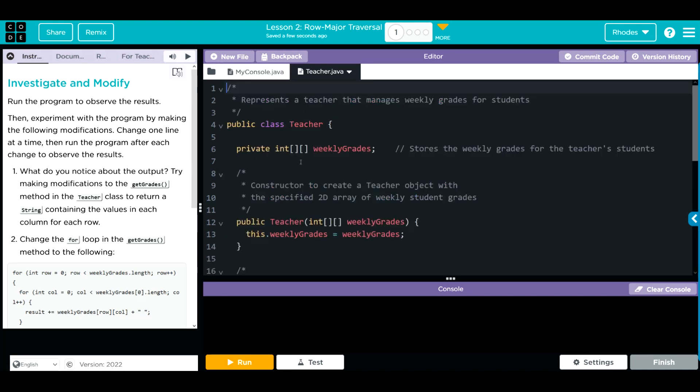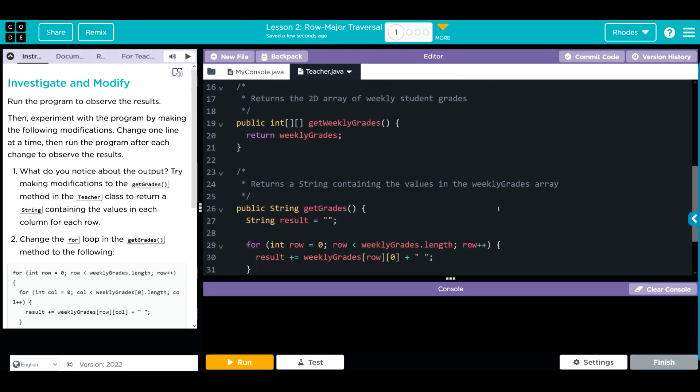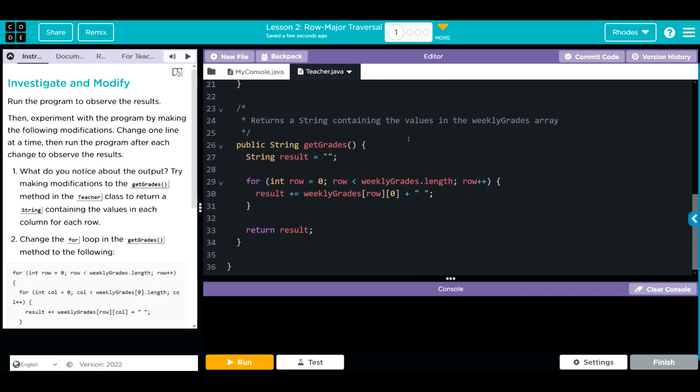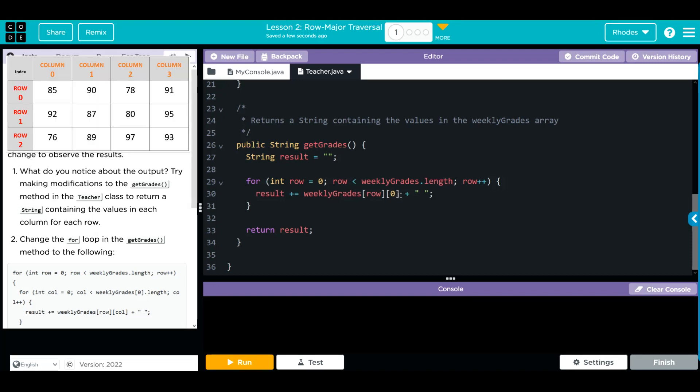We have one private array weekly grades. Our constructor is taking that one 2D array. We have a get method that's getting the weekly grades of the students, and then we have a get method and it is a string creating a string which is results. Looks like we're going through the weekly grades array and printing the results.